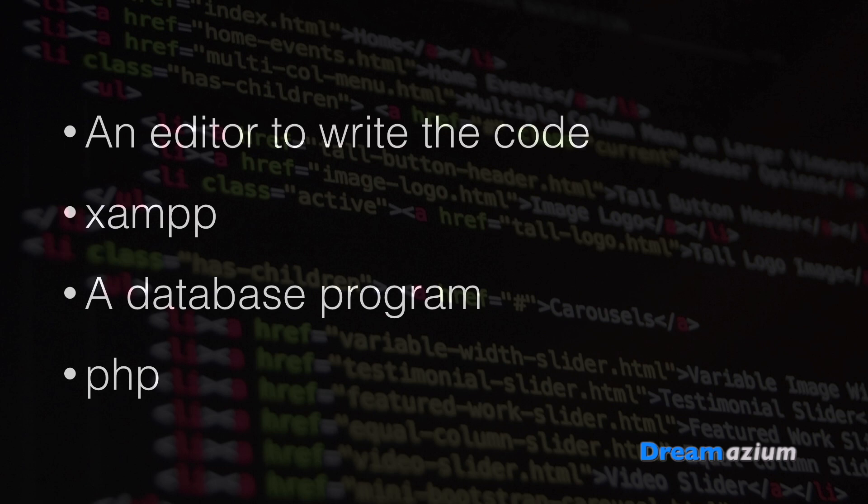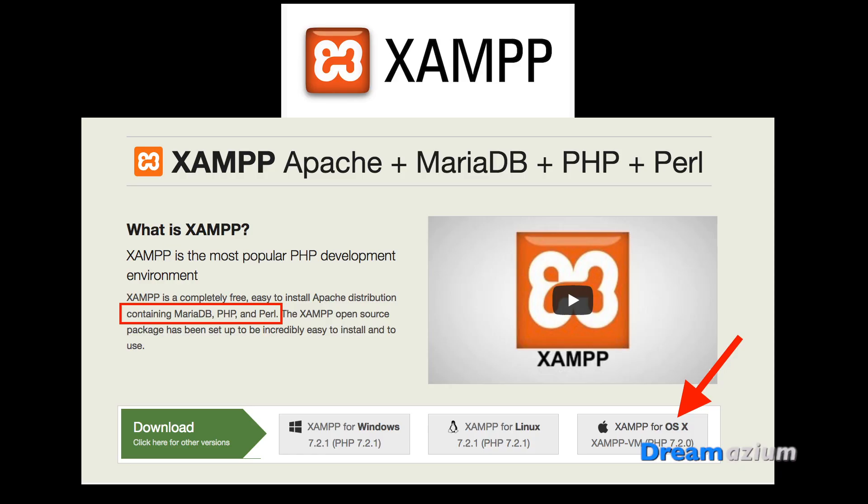XAMPP will in fact have PHP and a database program in it, so you don't have to worry. So here if we have a look at XAMPP, you can see that XAMPP actually already has a database and PHP included in it, and Apache.